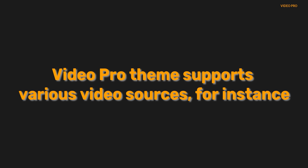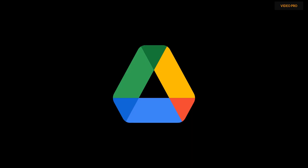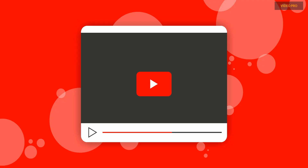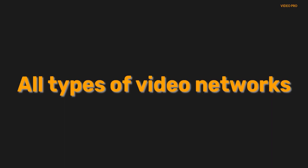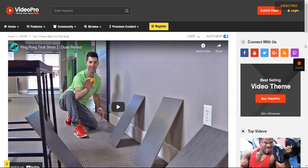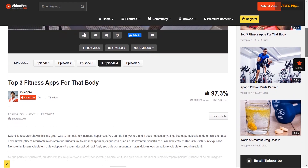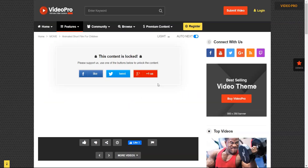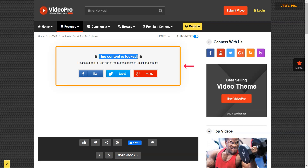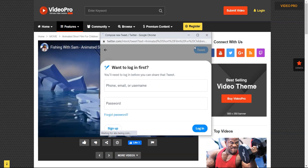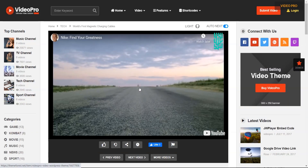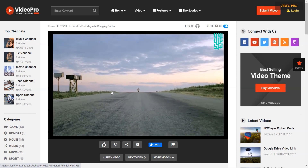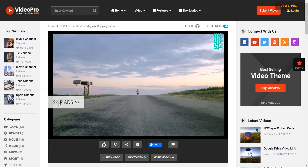VideoPro theme supports various video sources, for instance Google Drive, YouTube, Vimeo, Facebook, and all types of video networks. VideoPro features sticky video. You can lock your video content — viewers need to unlock the video by supporting you via social media platforms like Facebook and Twitter. Finally, you can earn money from affiliate marketing. For example, you can display ads on top of the video player to attract your viewers and get more clicks.